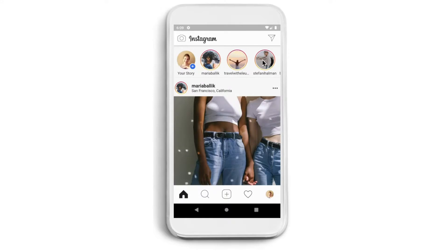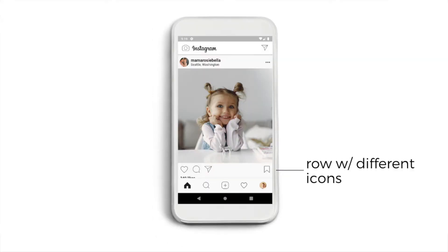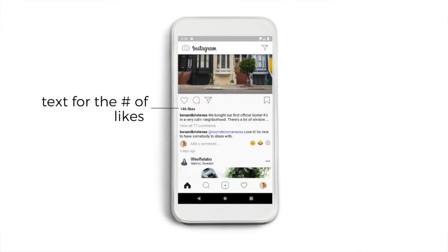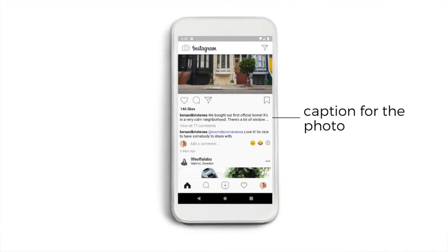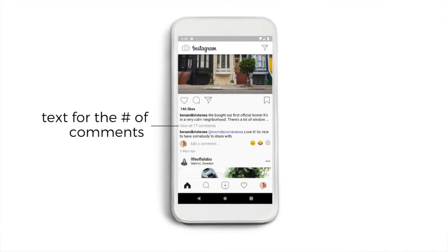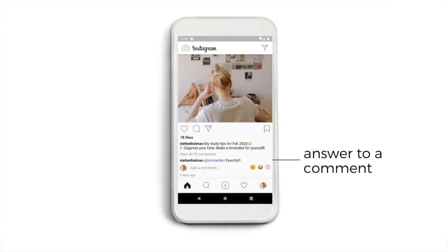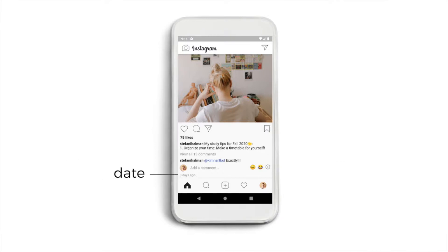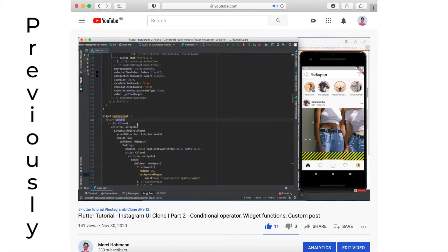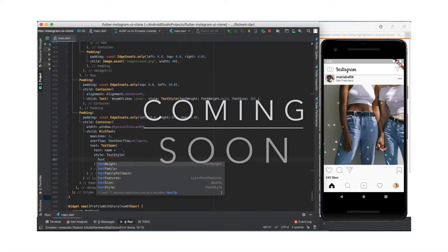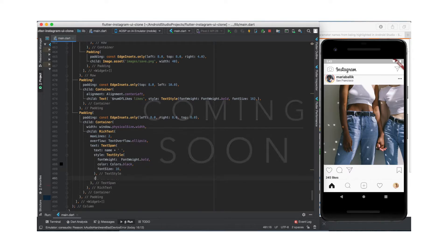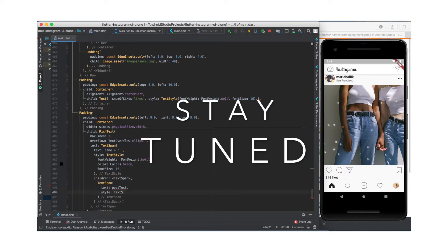Let's see what we will need. Right under the photo there is a row with different icons. Under that there is a text for the number of likes, then the caption for the photo. Under that we have the comments section showing how many comments the post got and one actual comment. Finally we'll need an add-comment section and the text for the date. We'll use mostly the same things as before, though the caption for the post will be tricky, so this episode is worth watching.